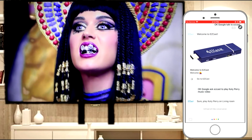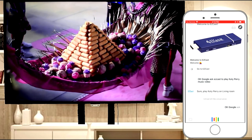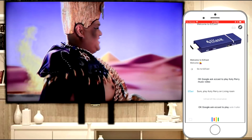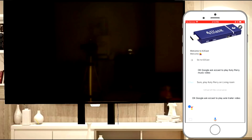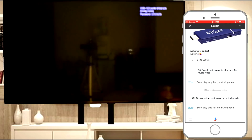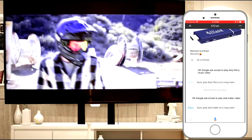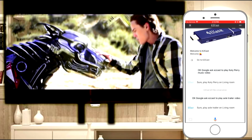Let's play a video now. Ok Google, ask EasyCast to play EXO trailer video. Sure, play EXO trailer on Living Room. So we can start watching the latest EXO movie trailer.